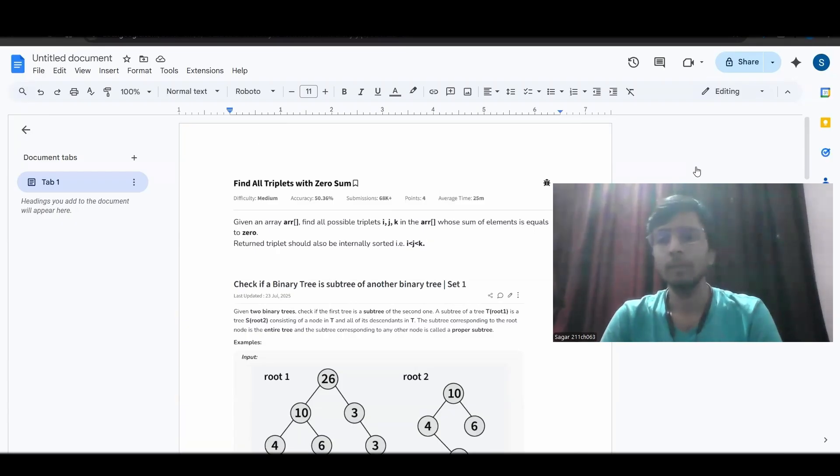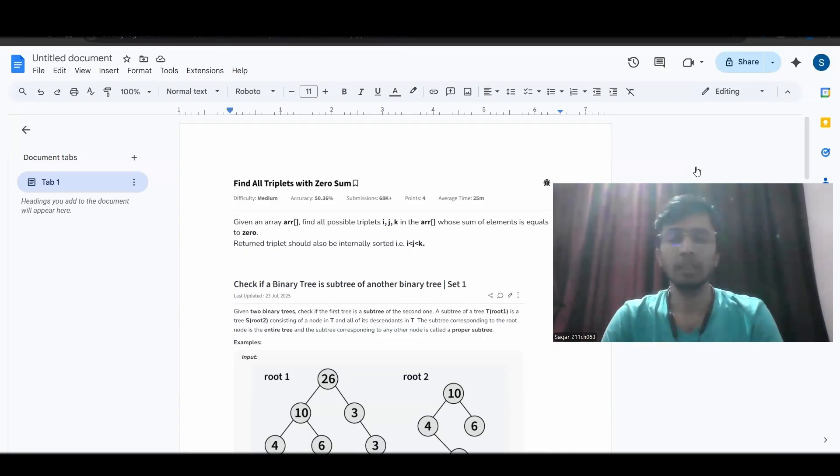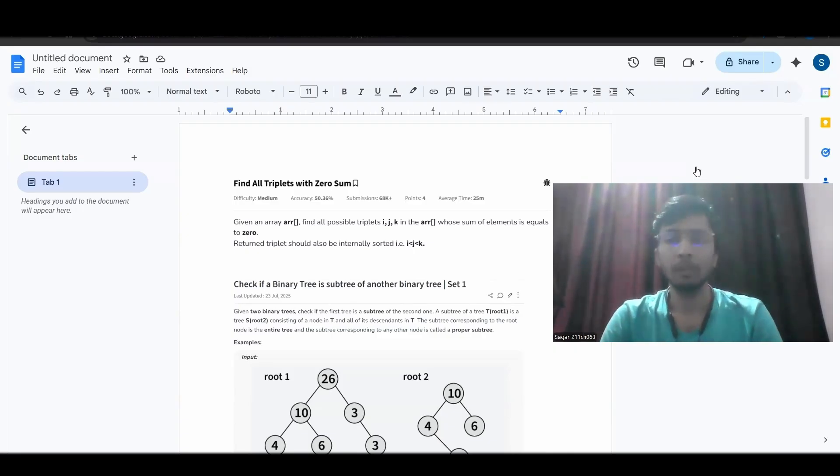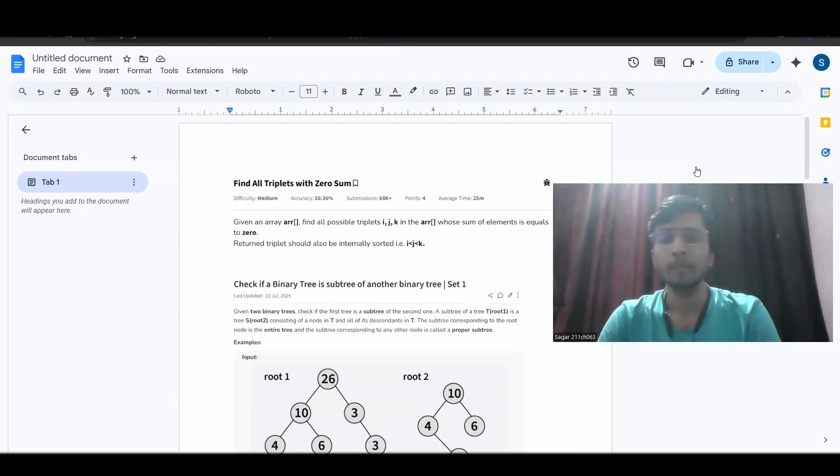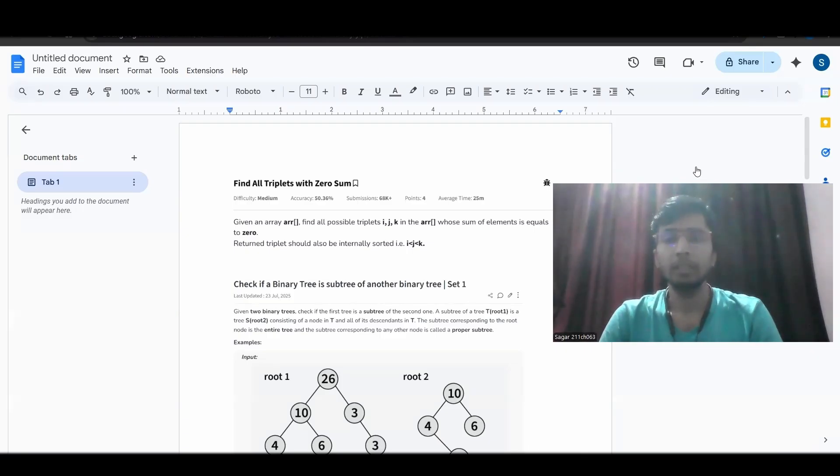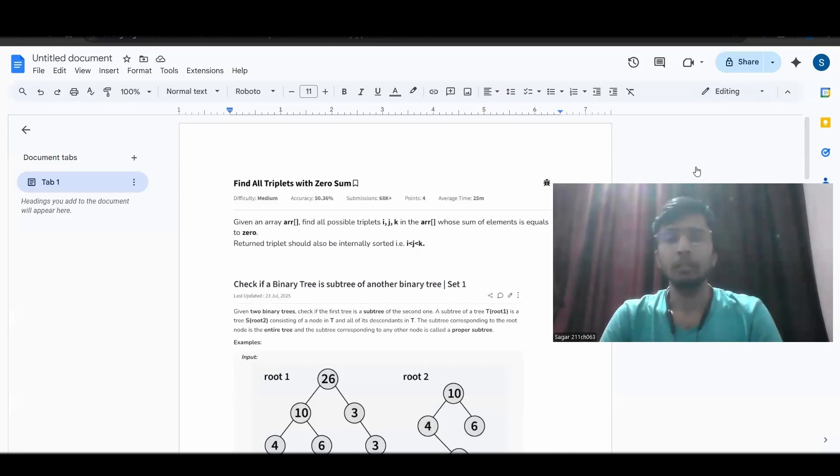So first one was the screening round. This company came into my college in previous year and I am 25 pass out. So it came around in November. There were four rounds totally.